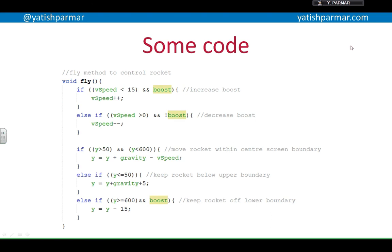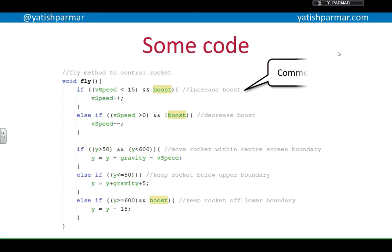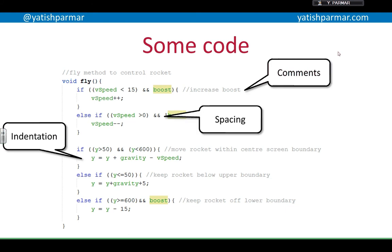Here's some code for a random computer game where you're controlling a rocket — there's a basic engine for making the rocket move. In here I've got comments, indentation, and spacing. This is great because it makes it easy for me to understand and to pass my code to someone else, but it's not really that great when we're talking about the computer. These are all what we call redundancies.